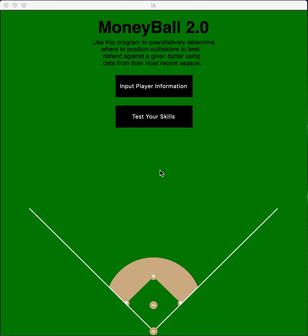My project is called Moneyball 2.0 and the idea is to take analytics to the defensive side of baseball, in addition to just keeping offensive stats. This program is designed to quantitatively determine where to position outfielders to best defend against a given batter using data from their most recent season.